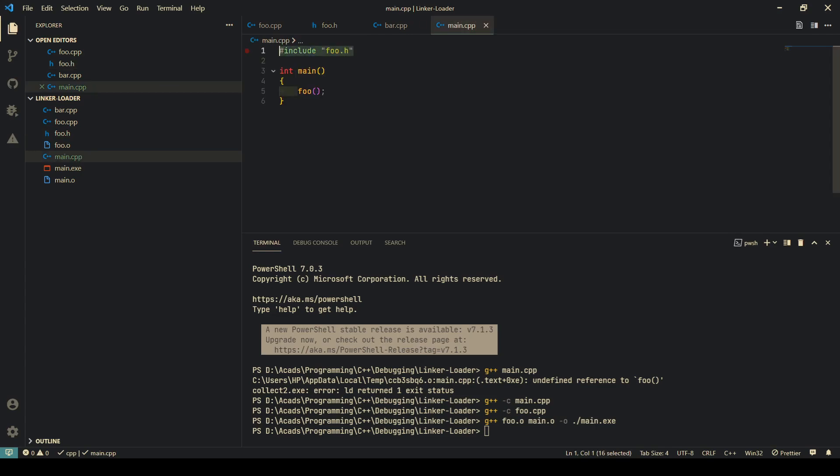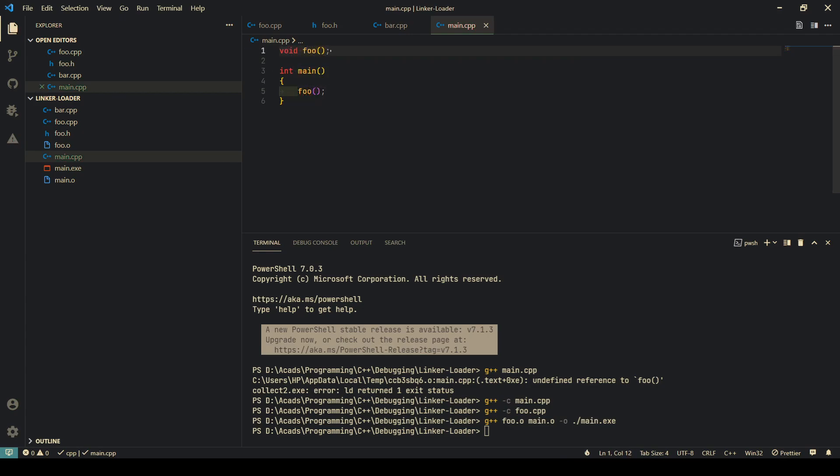In fact, I could have also not included this at all and just done void foo. That would have been enough. You don't need header files. Header files are just a collection of definitions that you can use, a collection of declarations.